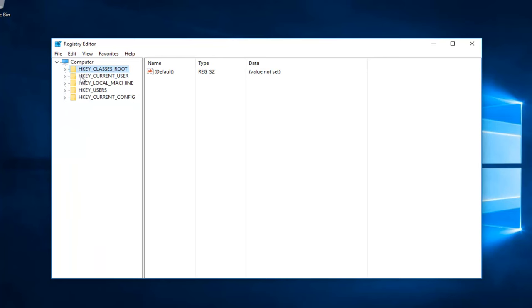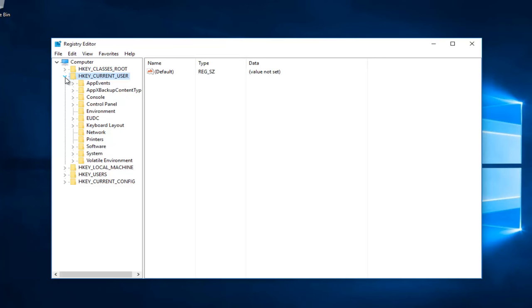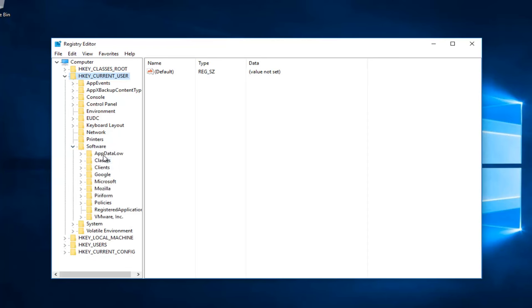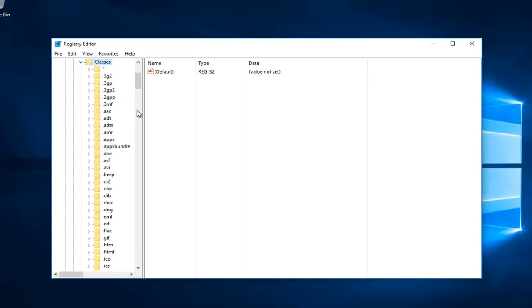You want to start by going underneath HKEY_CURRENT_USER and left-click on the little arrow next to that. Then you want to select the little arrow next to Software. Now you want to left-click on the little arrow next to Classes.